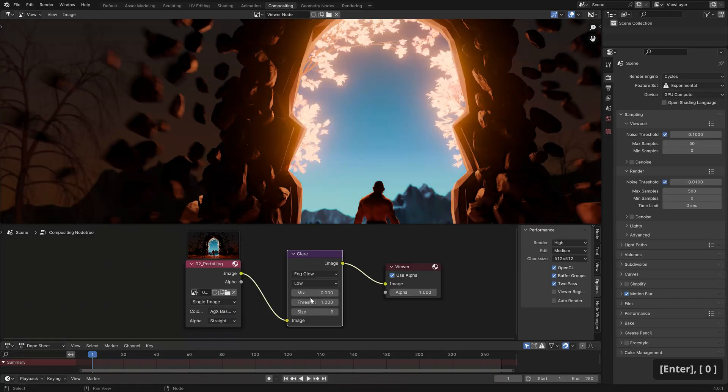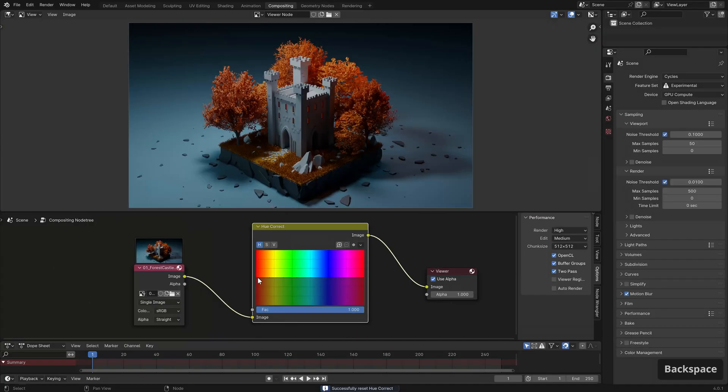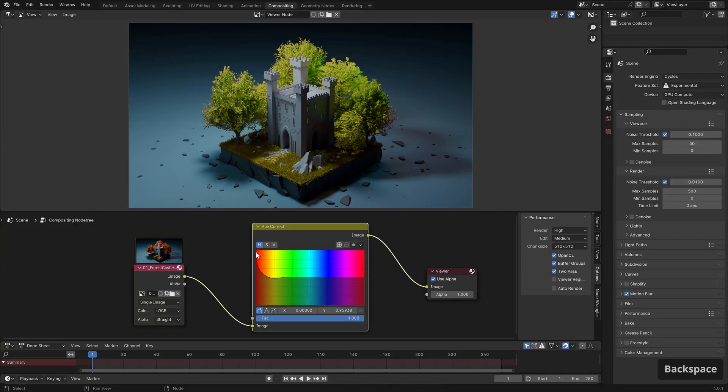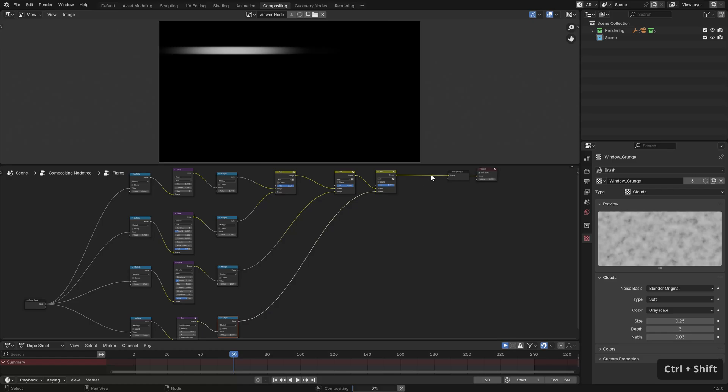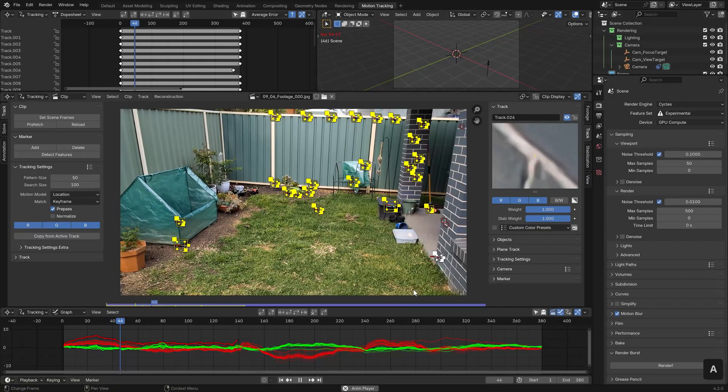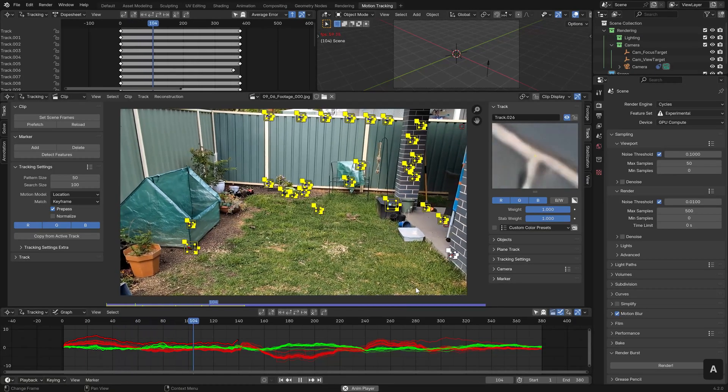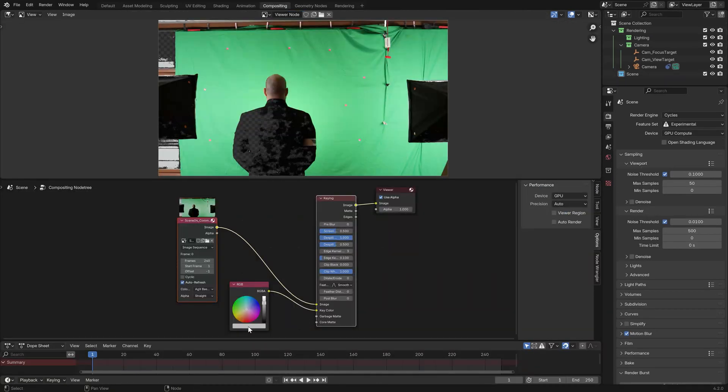In the new Master Compositing in Blender course, I'll go through everything from colour grading and lens flares to camera tracking and keying, all within Blender.